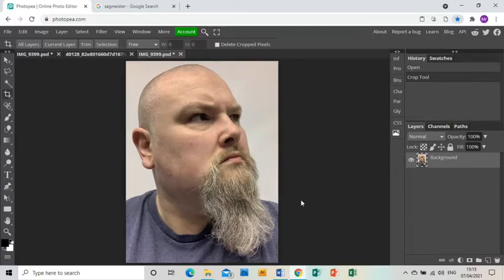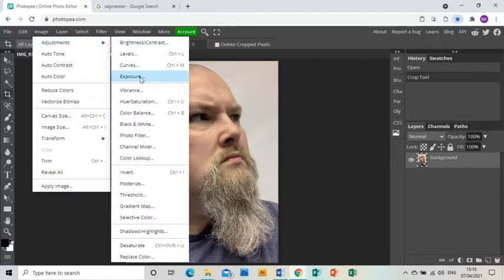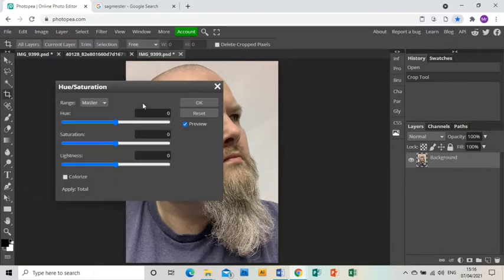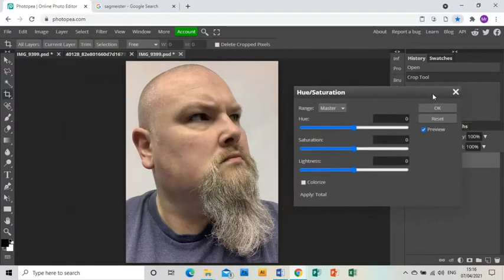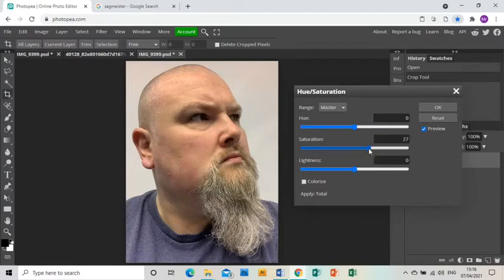Next, I'm going to image adjustments, hue saturation, just to saturate the image a little bit more and make myself more colorful, which helps with the overall effect at the end.